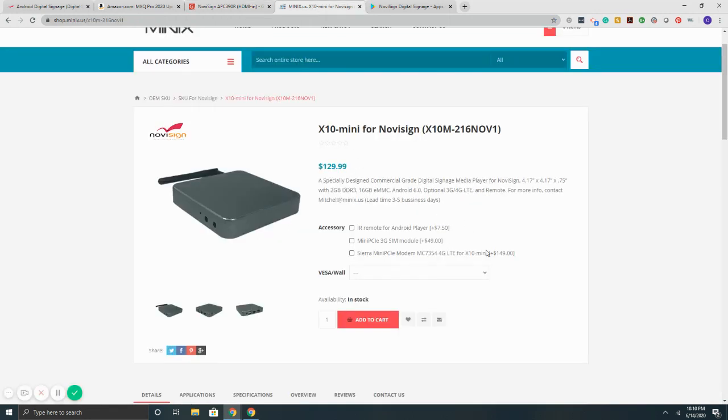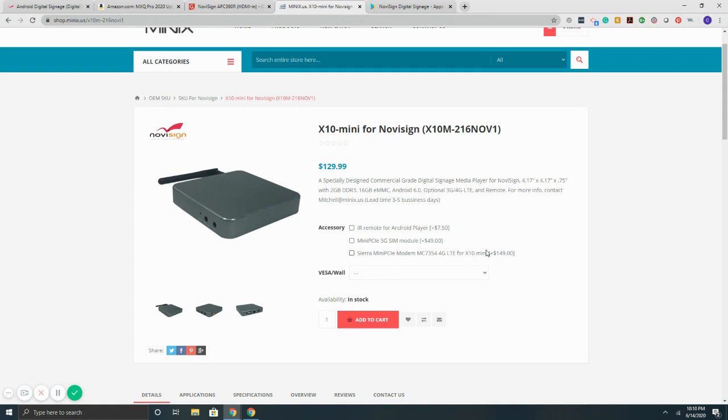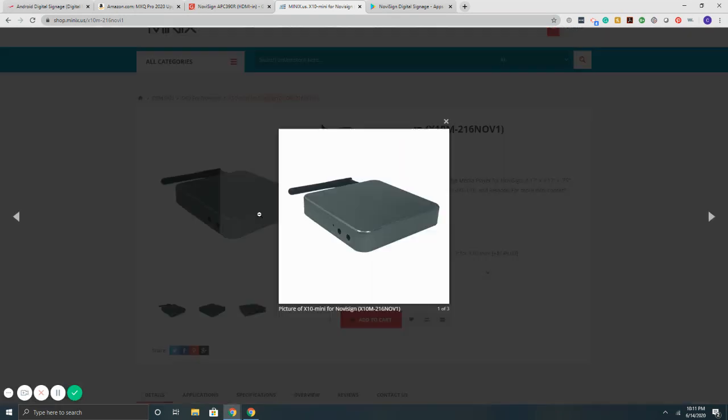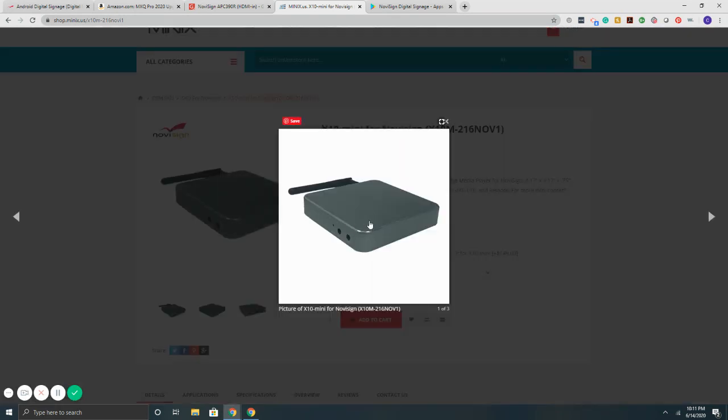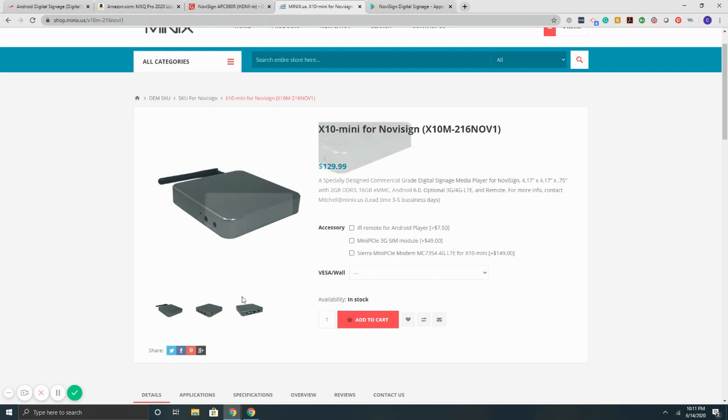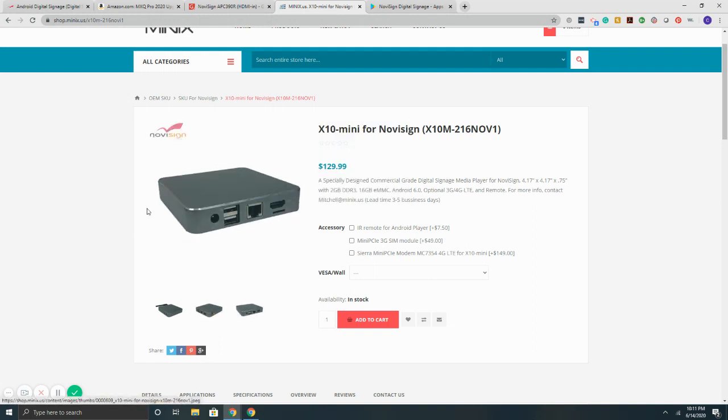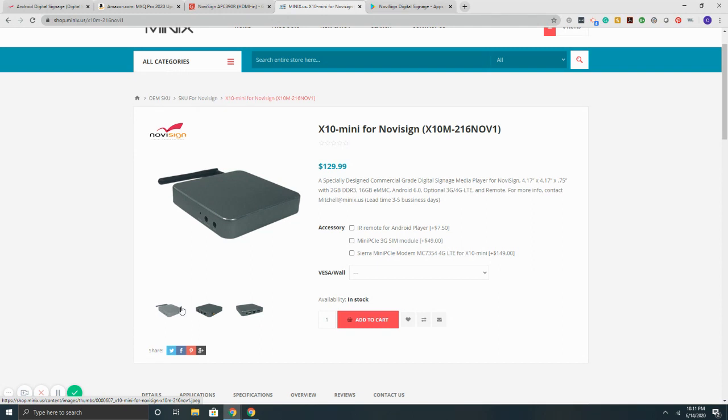And then the third one here, we have the MinX X10. This device is commercial grade as well. It's a four inch by four inch by three fourths of an inch in depth box. It's got two gigs, 16 gigs, supports 4K. Again, it is solid metal as well. That is good for the heat dissipation. The only downside is it doesn't have the vents on the side. But overall, these boxes are very solid, stable. They just run and run and run. They're designed for 24-7 operation. Price point on this one is $129.